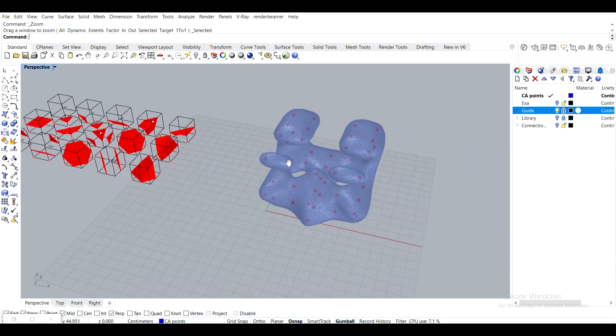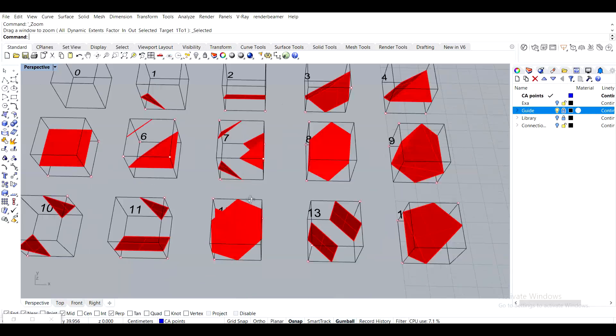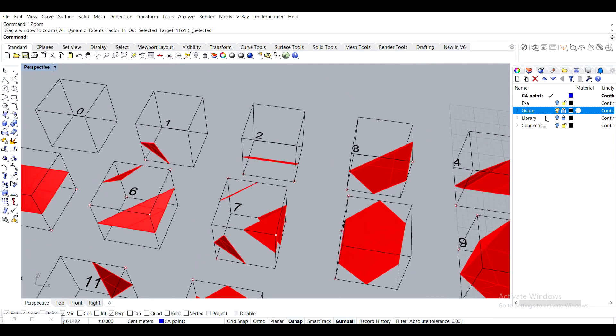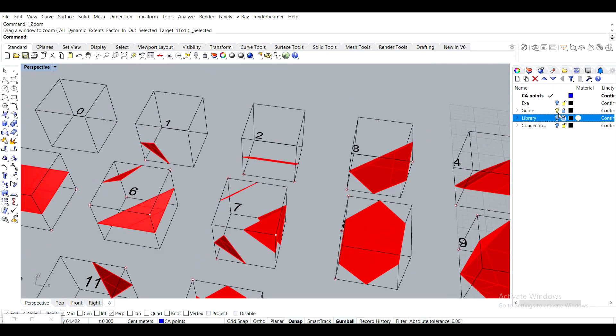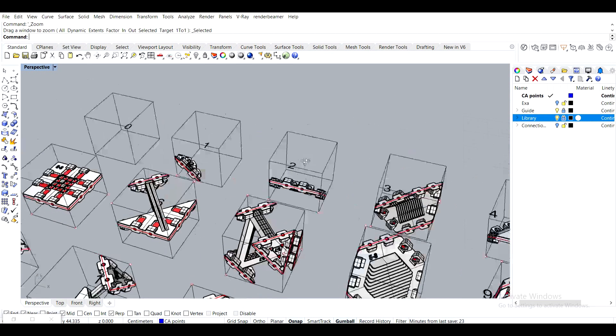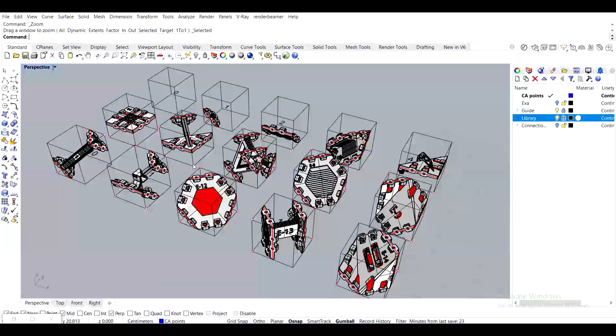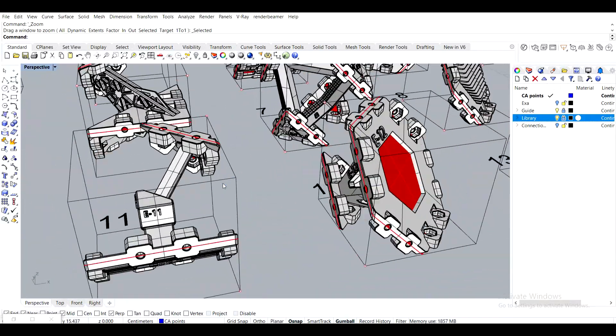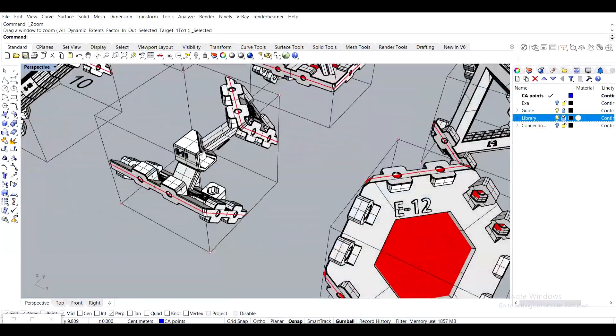And I have a separate video, like a sped up video showing how I modeled all of them out.